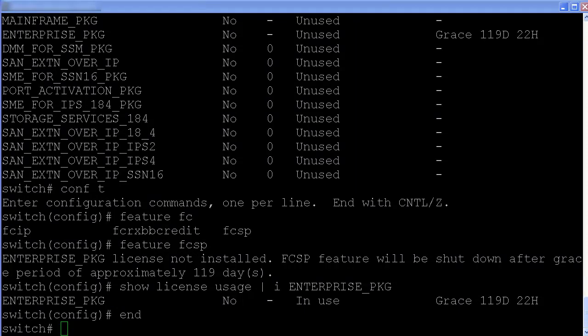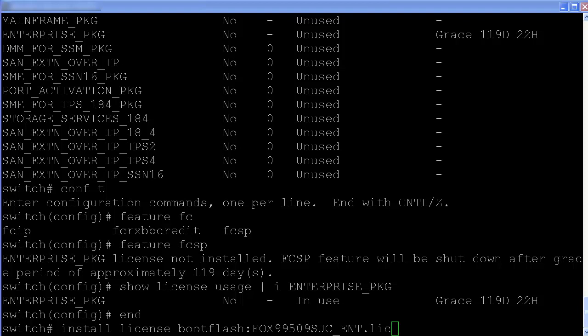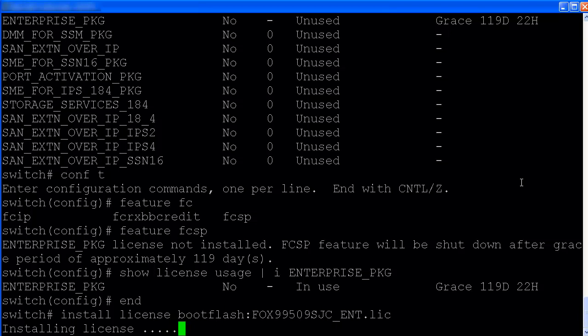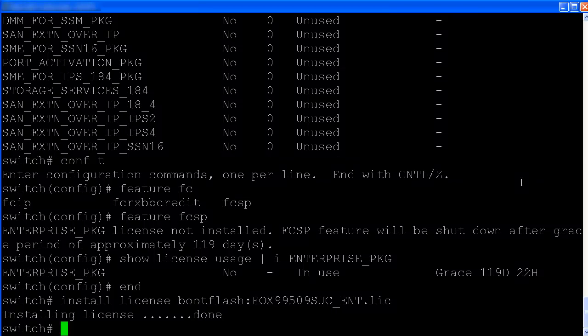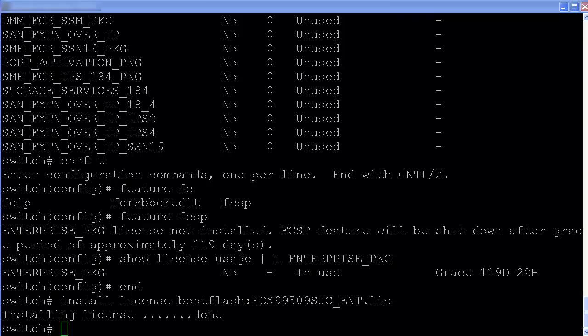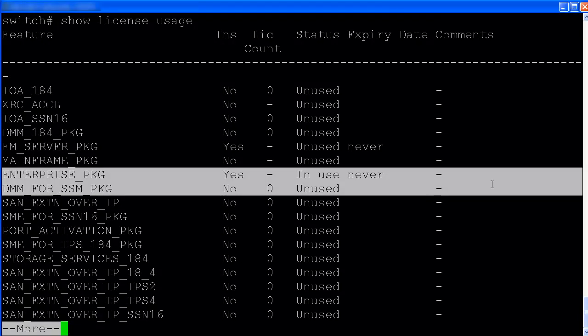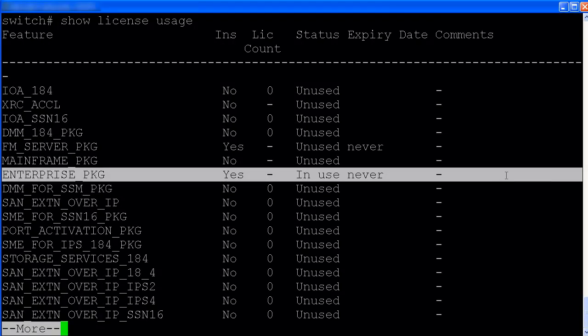We have the permanent license on this system. Let's try to install that. As you can see here, there is no grace period anymore.